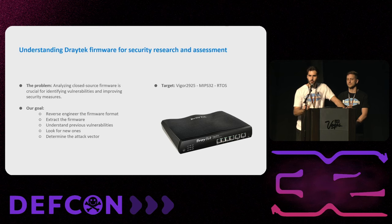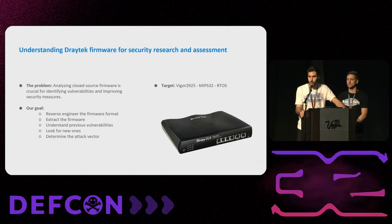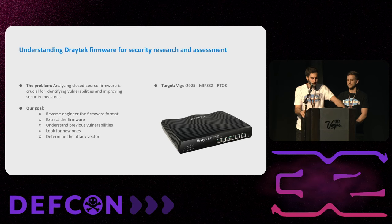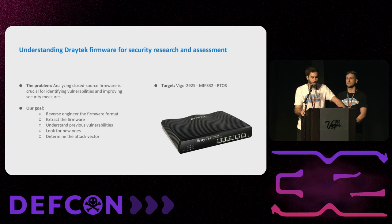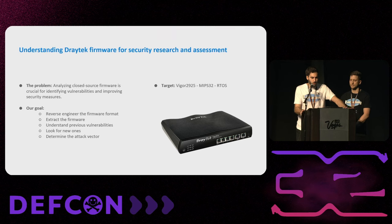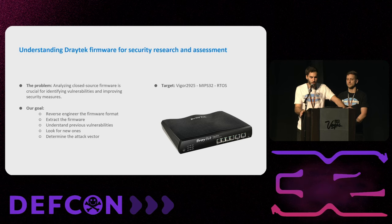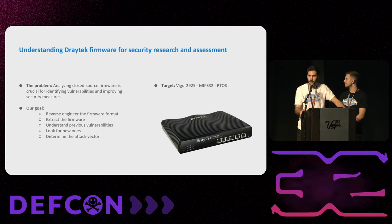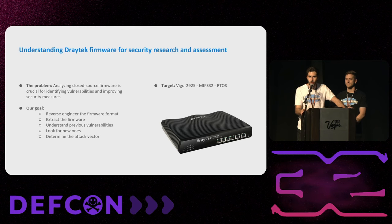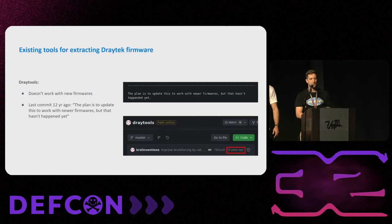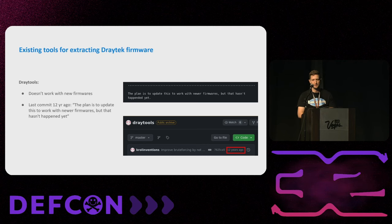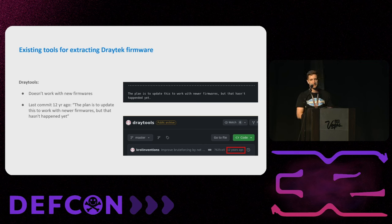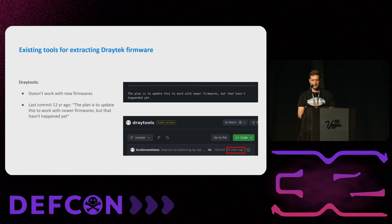We had a Vigor 2925 in our office running MIPS 32 RTOS. And we wanted to start making some research on that, but we have a problem. The code is closed source. So first we had to reverse engineer the firmware format. We had to extract the firmware, understand previous vulnerabilities and then look for new ones. And finally determine if this was the attack vector or not. So the first thing we did was try to extract this firmware using Binwalk but it failed. It produced no results. So we tried to look for some specialized tools and we found this one, DrayTools. This didn't work with new firmware. The last commit was 12 years ago and that's why.